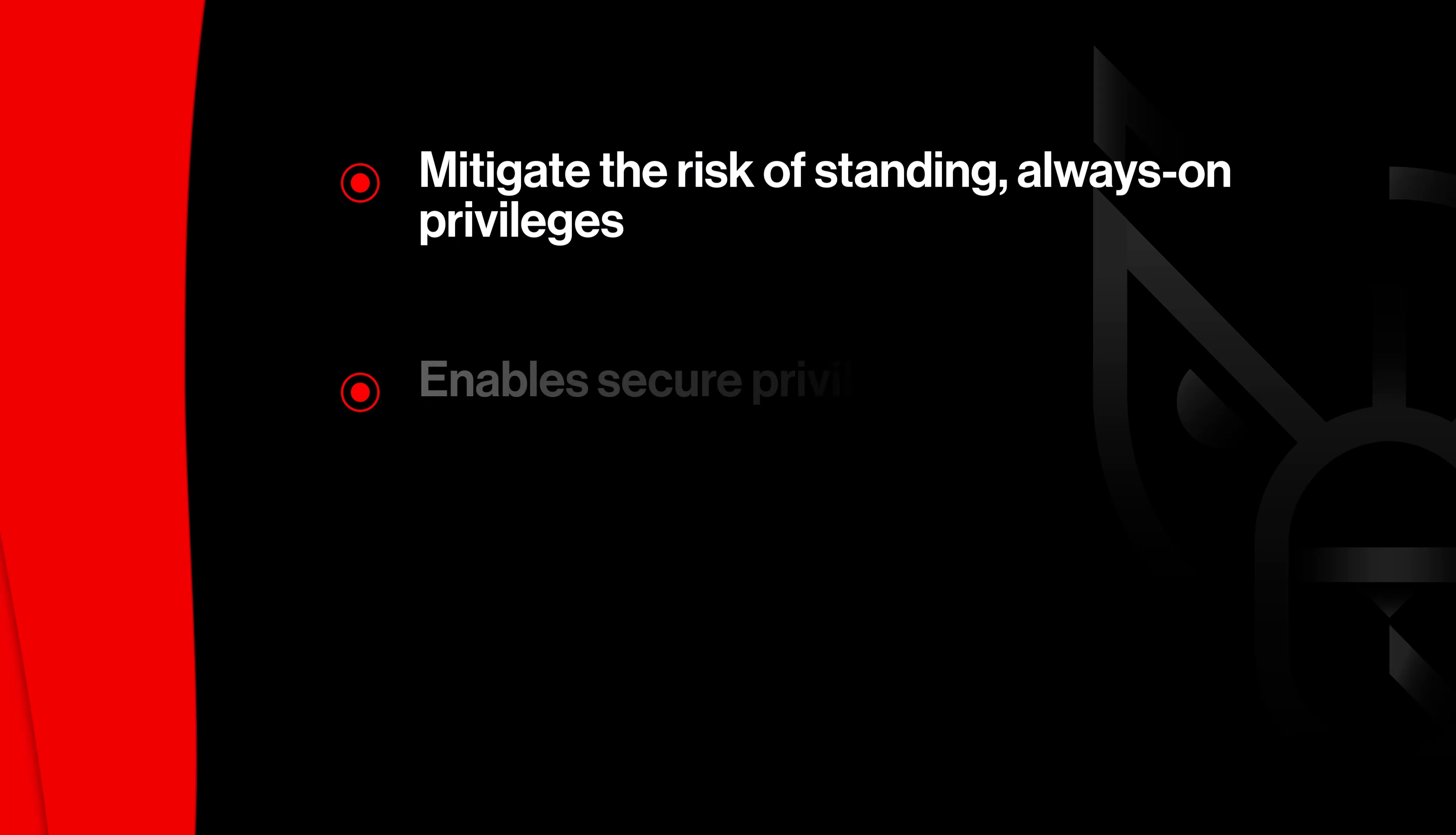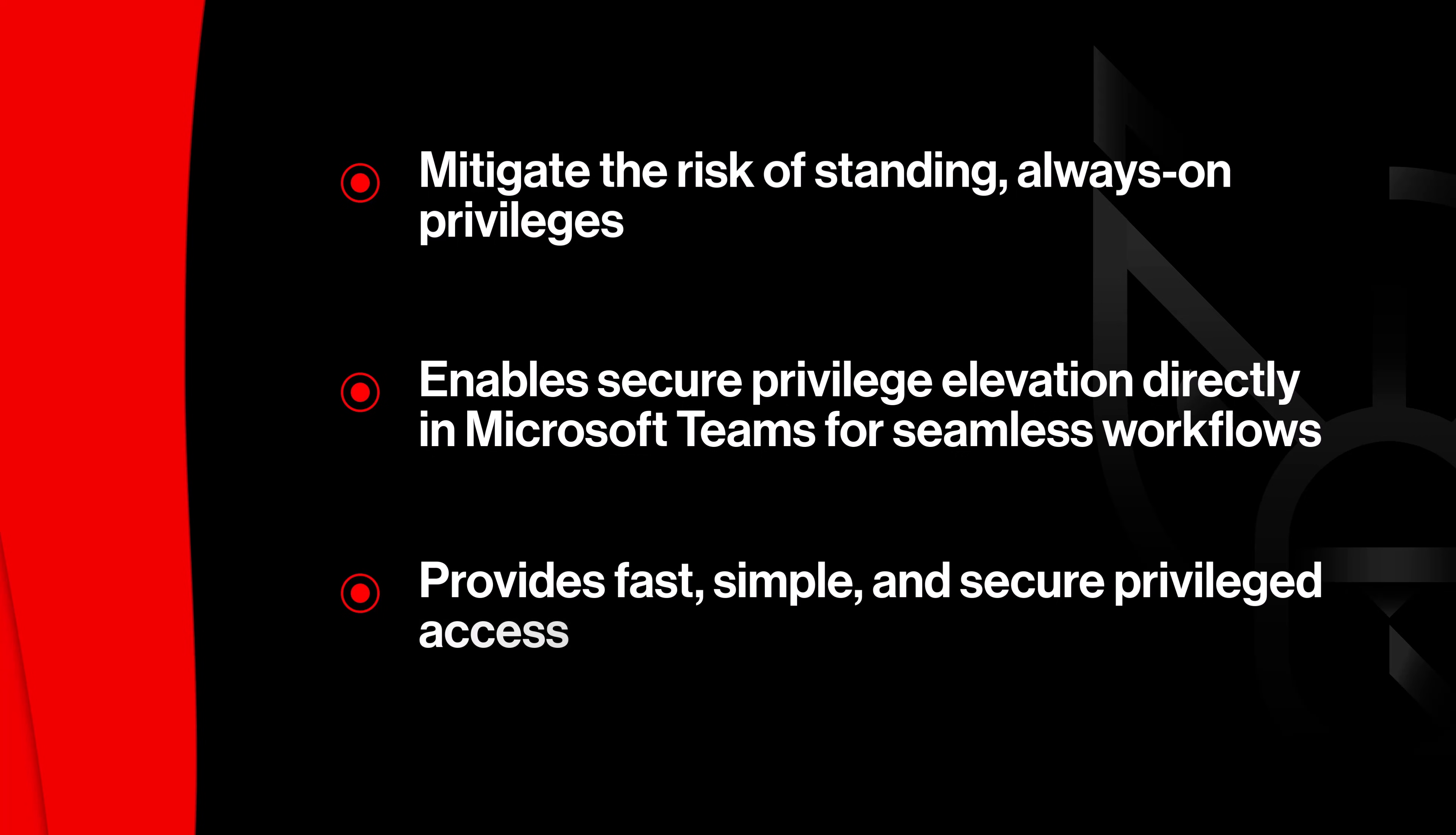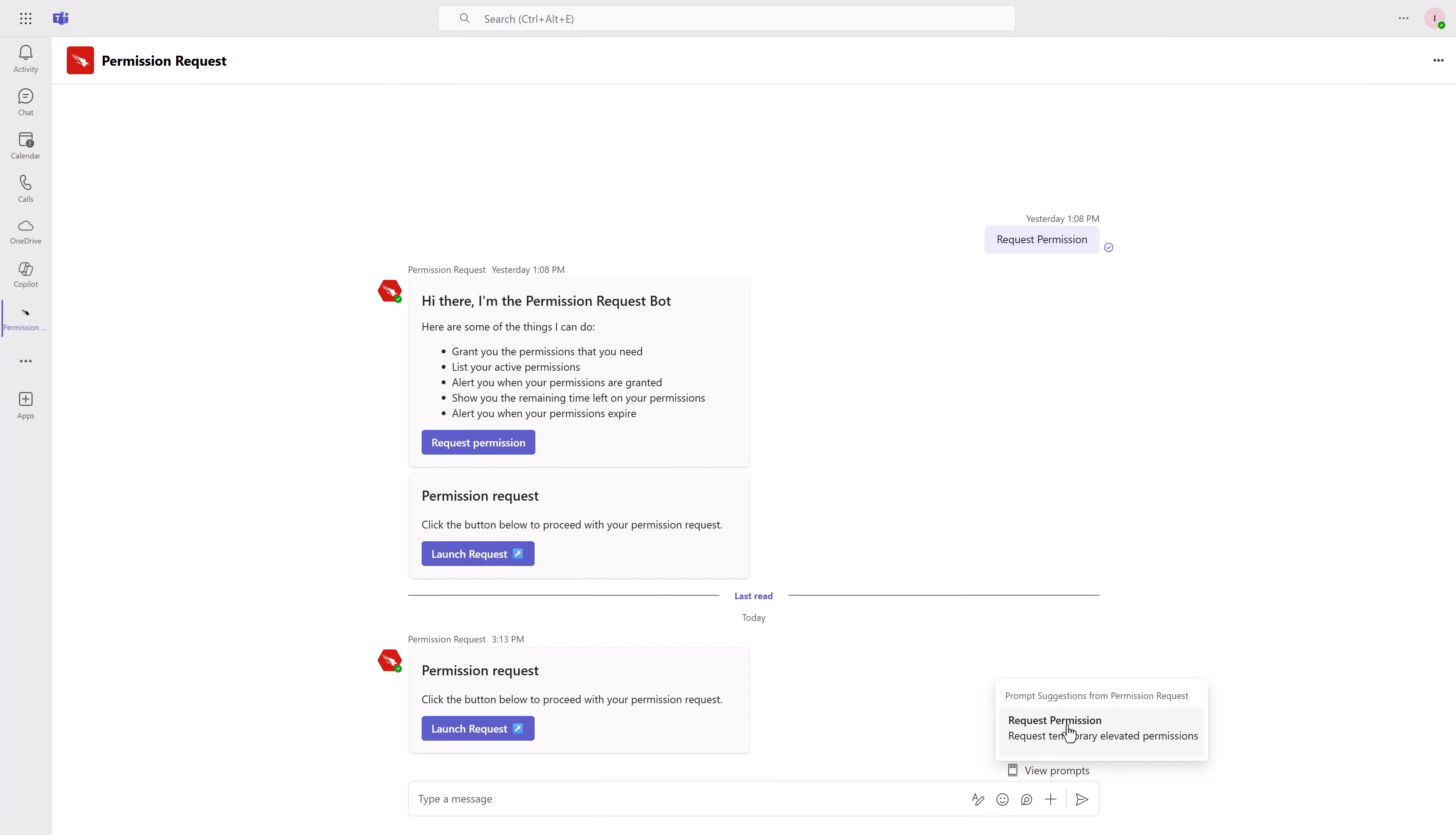Privileges can now be elevated straight from Microsoft Teams, directly where users work for fast, simple, and secure Privileged Access. Here's how it works.